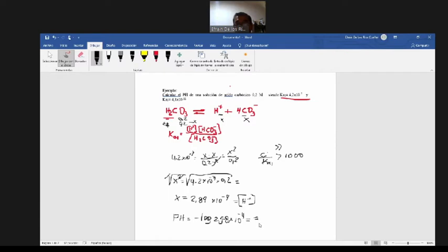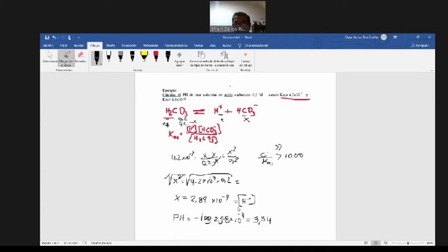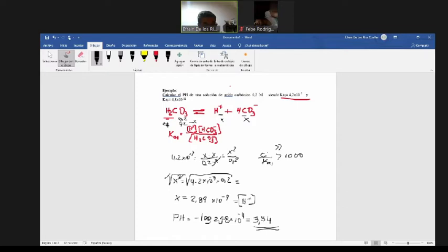Calculen, ¿cuánto es el pH? El resultado es 3.54. De esa manera vamos a trabajar con los ácidos polipróticos: por cálculo teórico calculamos con la especie de la primera etapa. Seguramente si tenemos un trabajo más minucioso, un trabajo de investigación donde tenemos datos muy exactos con más decimales, entonces tenemos que trabajar con todas las etapas.